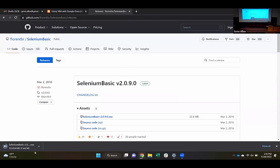It looks like we've got that just about downloaded — another half minute or so. We'll be able to start that installation process. Any questions?